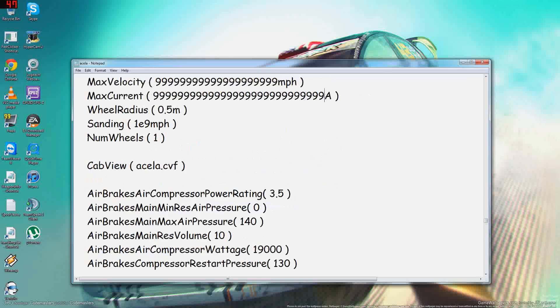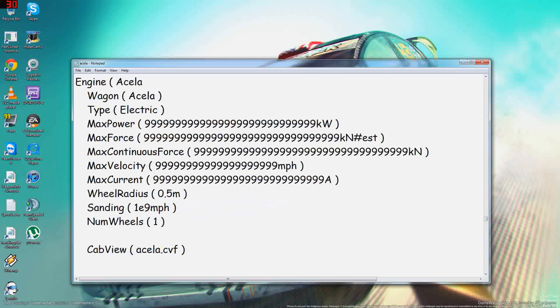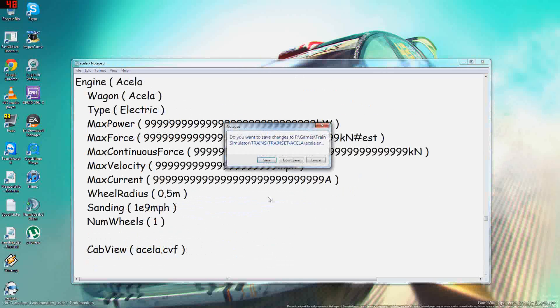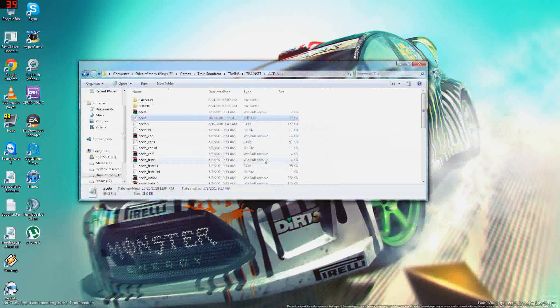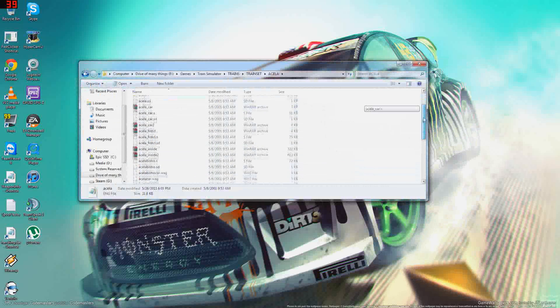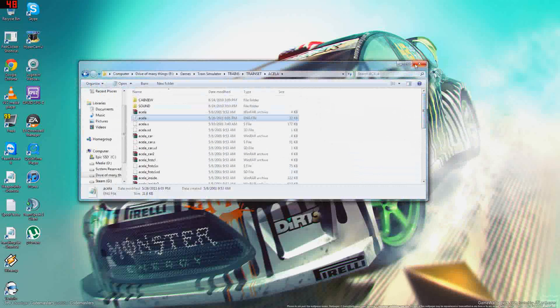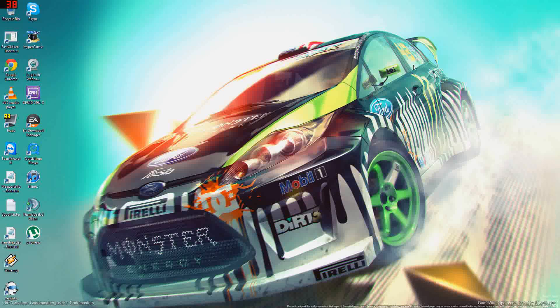Yep, now you just click Exit, Save, and now your Acela will look something like this in the following video.